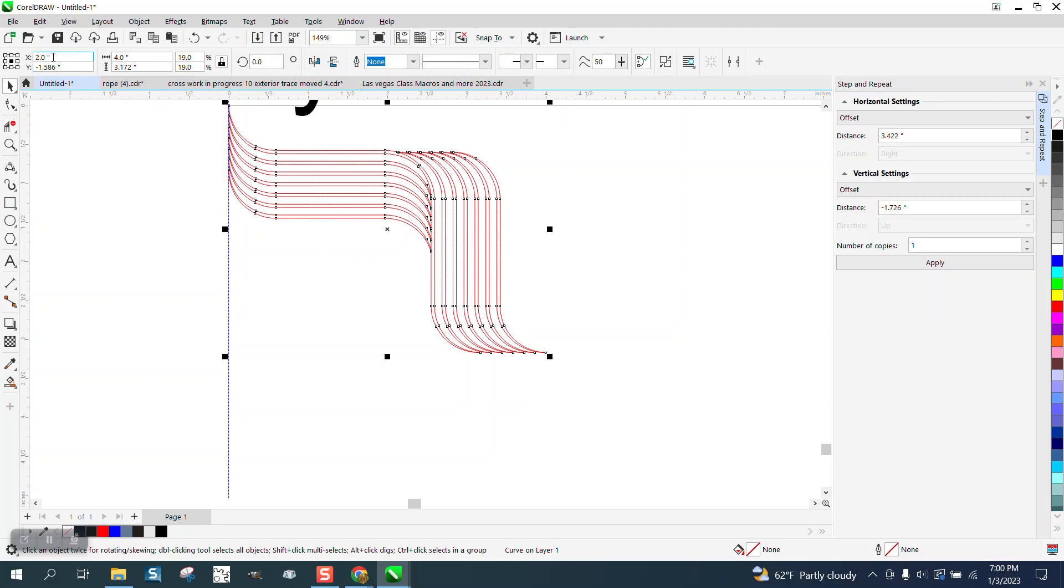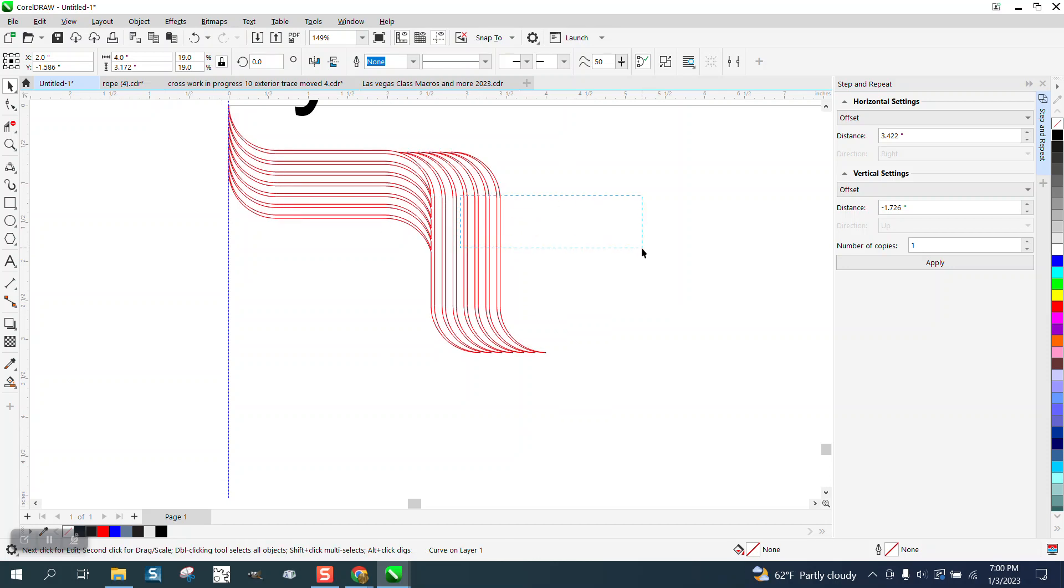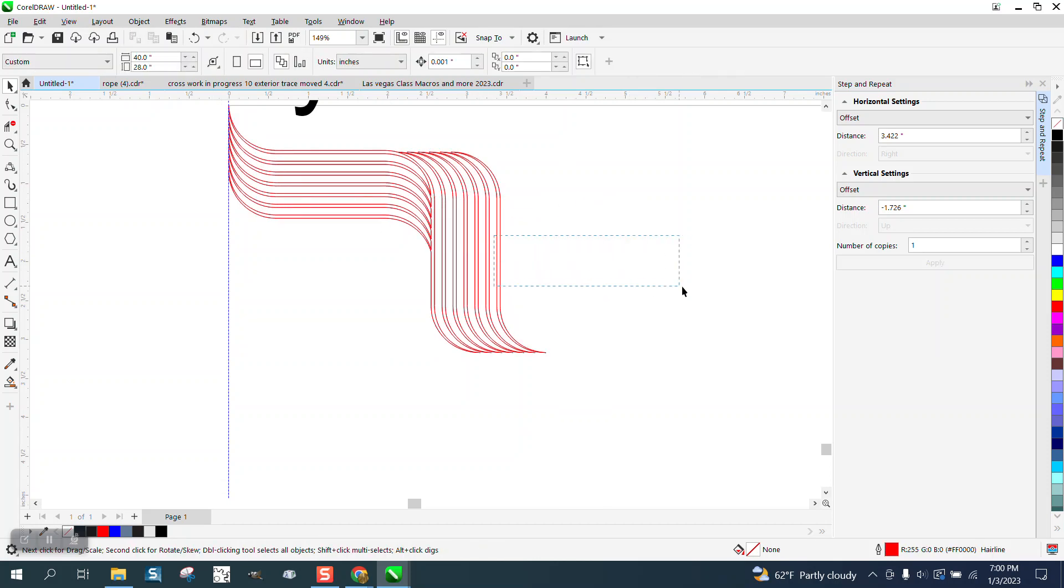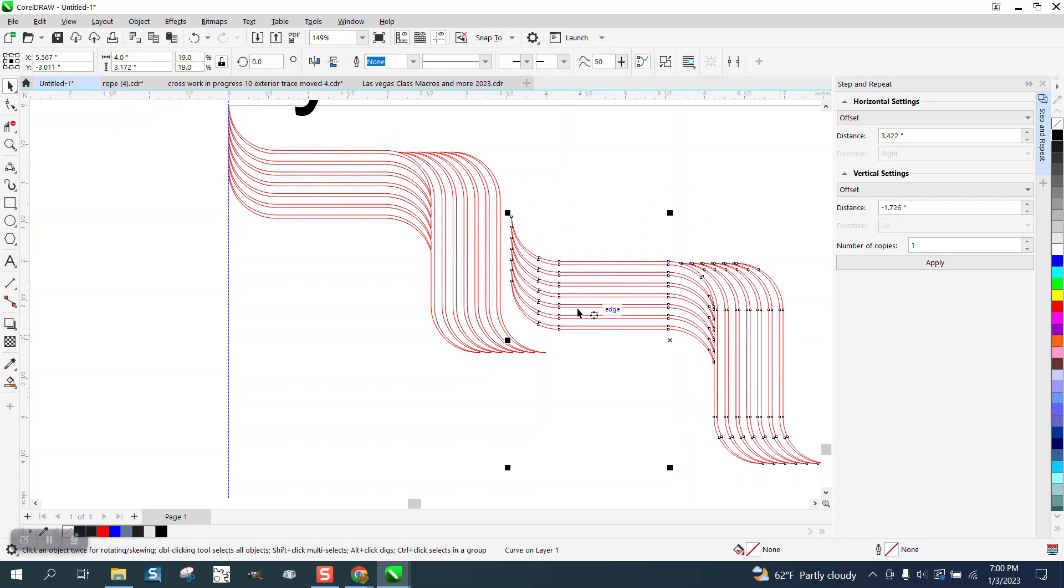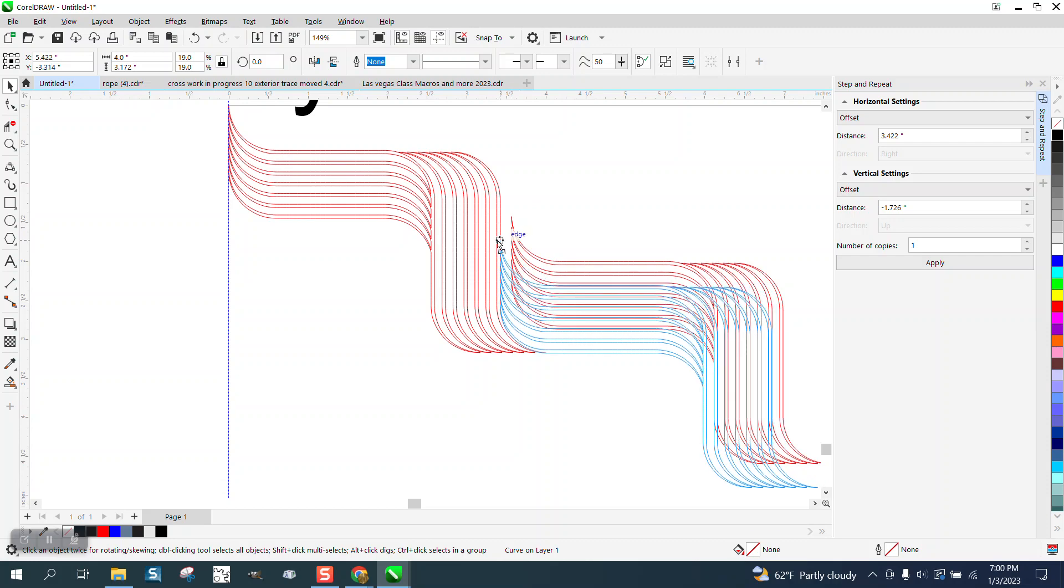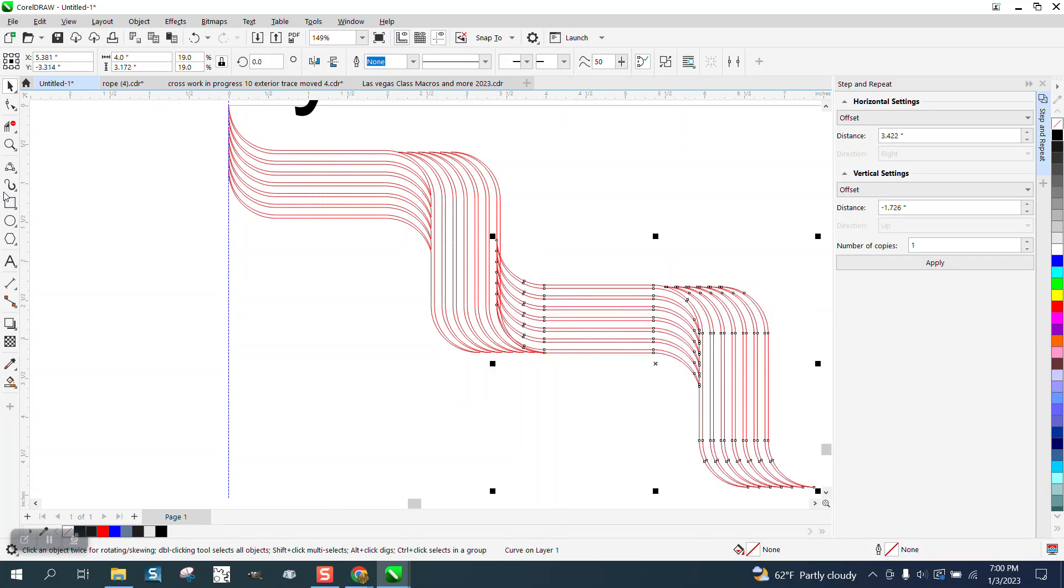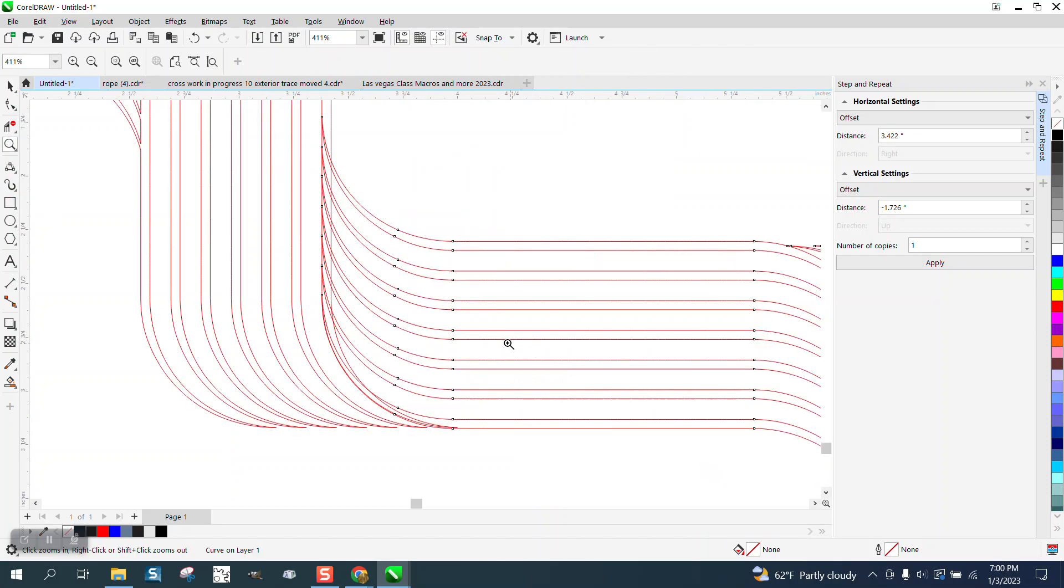If we look at our object origin position, the X is 2 inches, the Y is negative 1.56. So if we take a new one and hit the plus key on the keyboard and move it to where it needs to go, pretty close, and then zoom in.